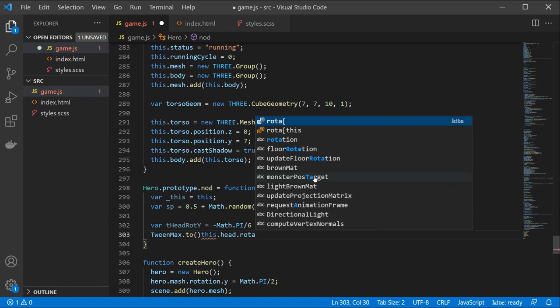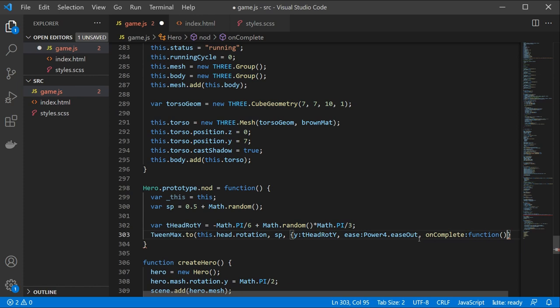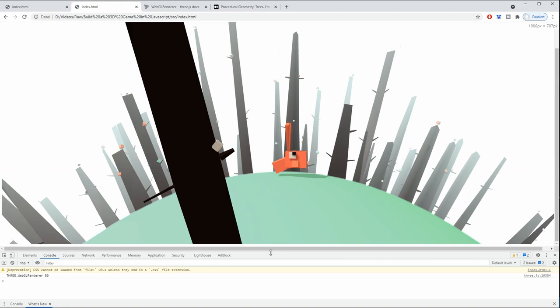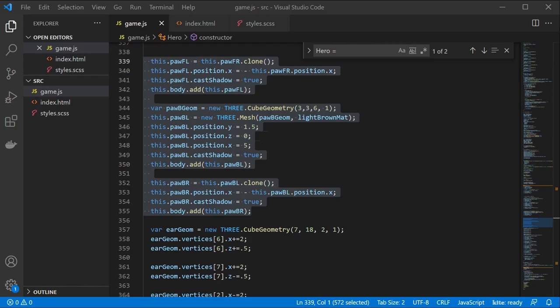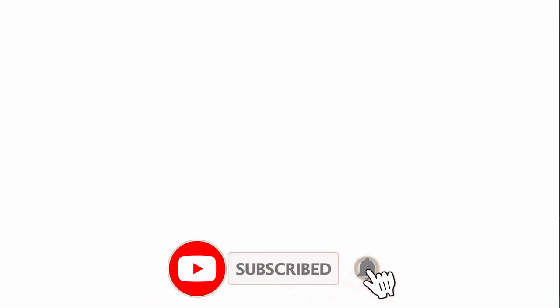We can of course create this to be as complex as we want but in order to keep it simple we are going to start with a simple torso, head and ear. As you can see, our character is starting to look like something. As a next step, we are going to create a monster.